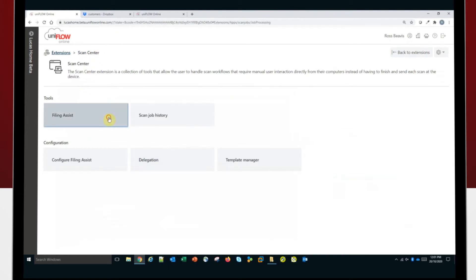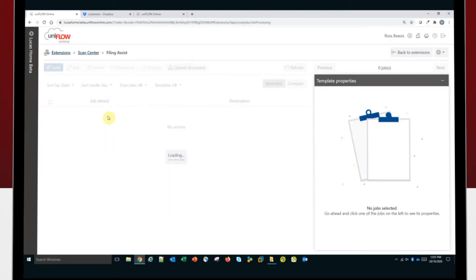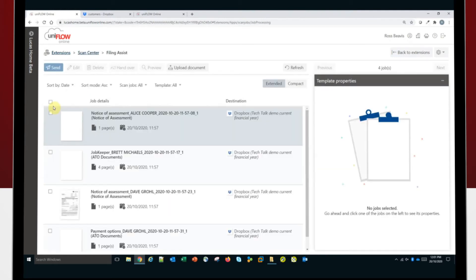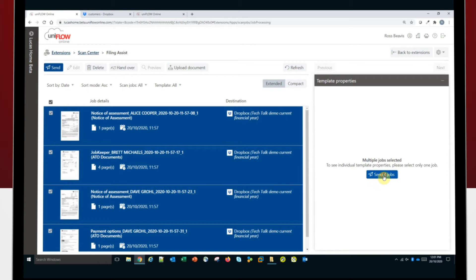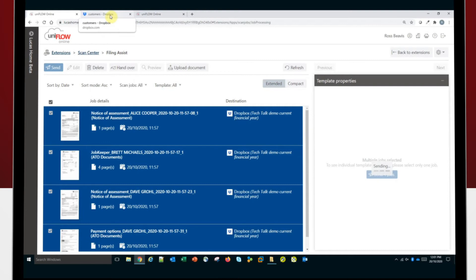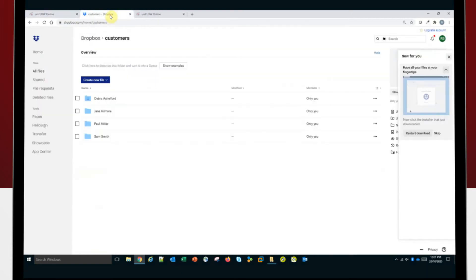So once I've saved all of those, I can go back to my file assist. Now I can select all my documents because they're all correct. Now I'm happy with all of their metadata that I've captured. So I select them all and I can send the four through. Now I could send them through one at a time, but today I'm just going to send all four through. So that's going to take those four documents and feed them into my Dropbox account.